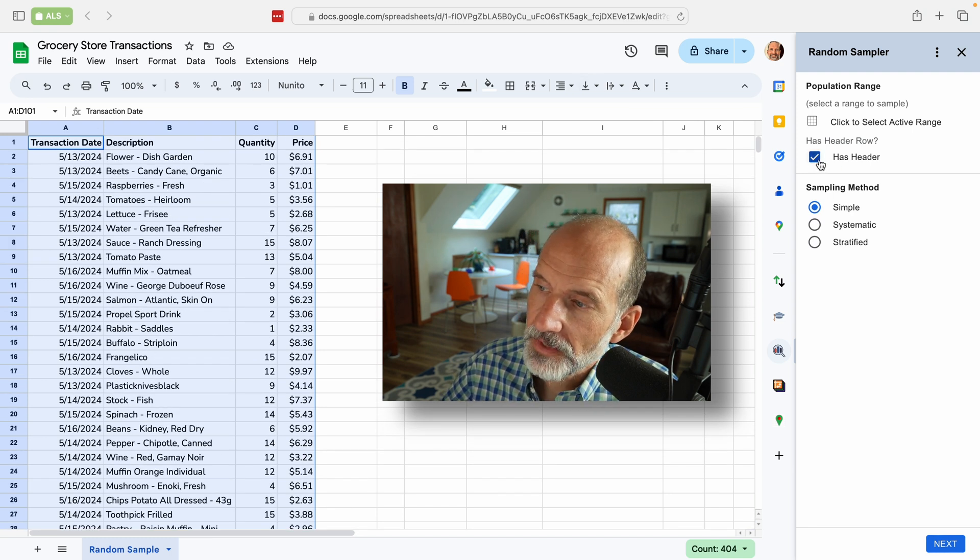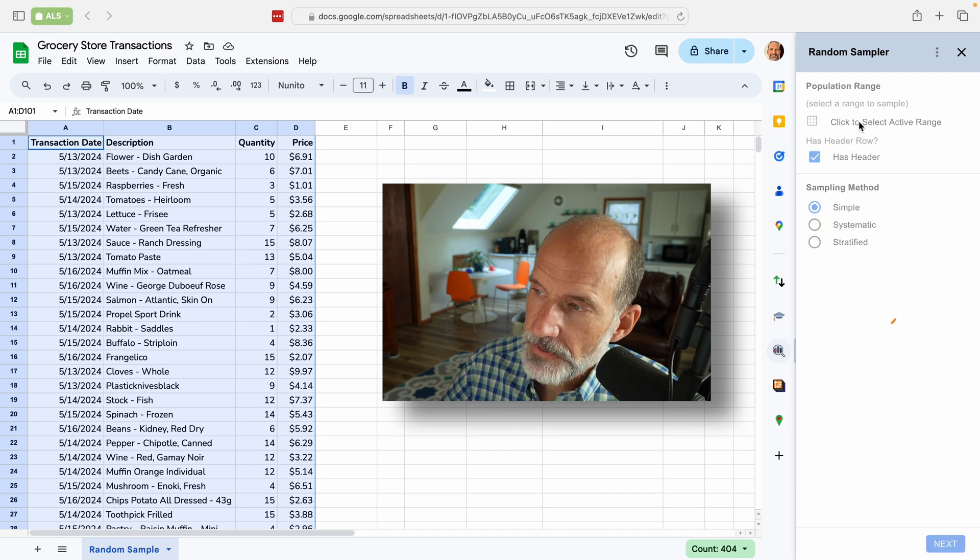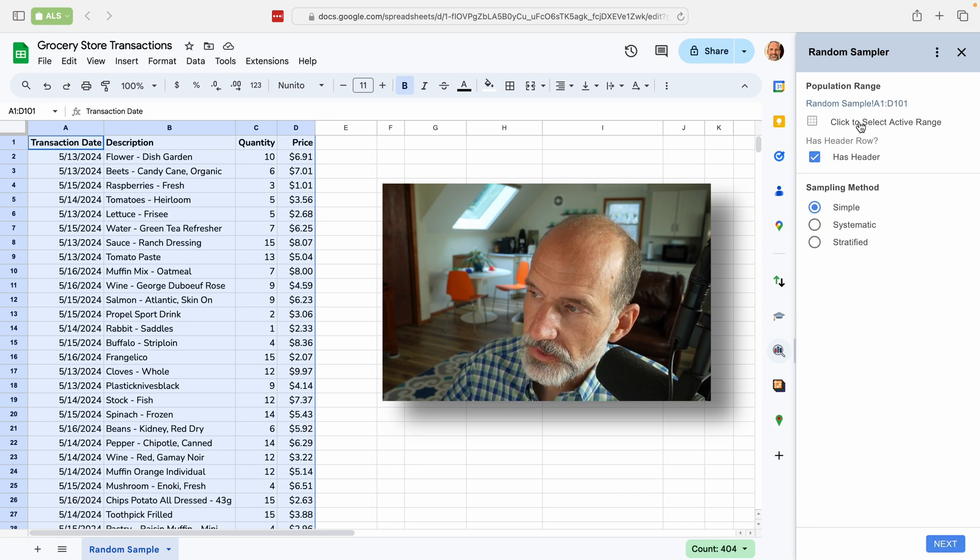This has the header. So we'll just tell this add-on that it does. So it'll ignore it. And we're going to select active range.